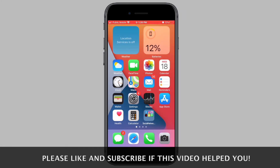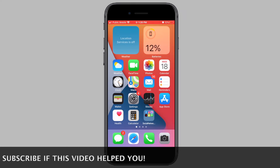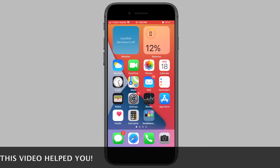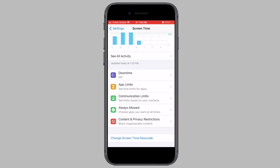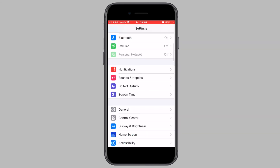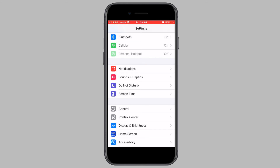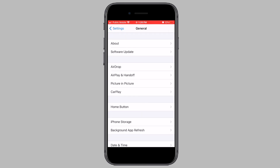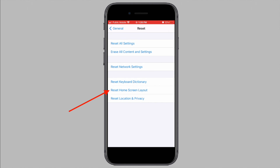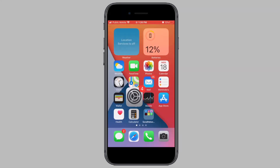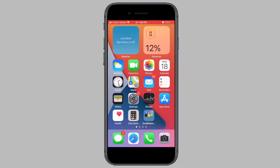If the icon is still not back, then the final solution is to reset your home screen layout, which is a bit annoying because you'll need to rearrange everything again. However, it will bring back the App Store icon. To reset the home screen layout, open Settings and tap on General. On the next screen, tap on Reset, then tap on Reset Home Screen Layout. Now the App Store icon should be back on the home screen of your iPhone or iPad.